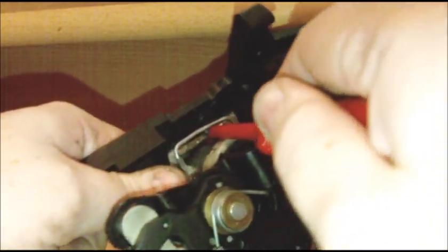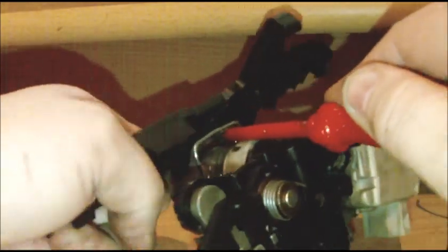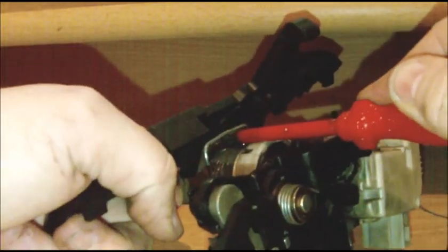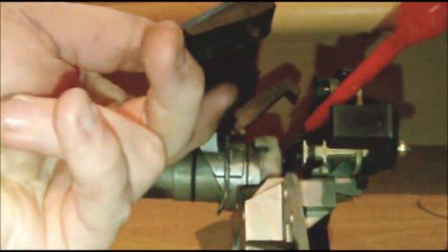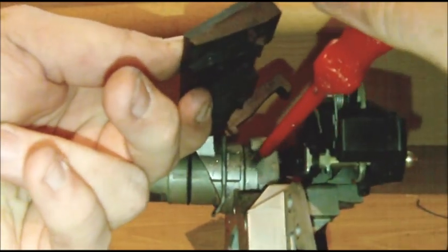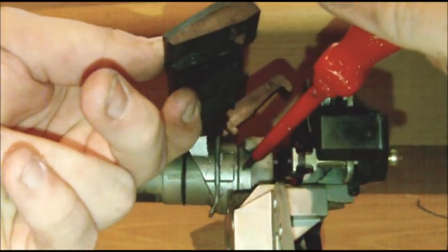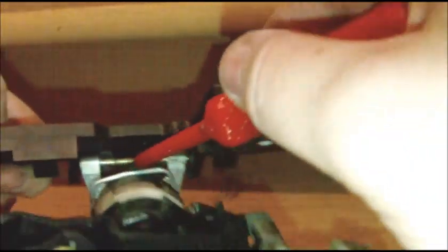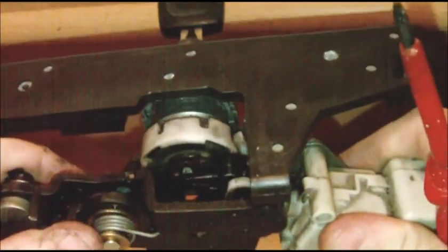So you need to pop it up like that, and what that does is release the lock from the car because it's held in somewhere around here. Once you've lifted up this bit here, you've got to pull the lock sort of down and rotate.